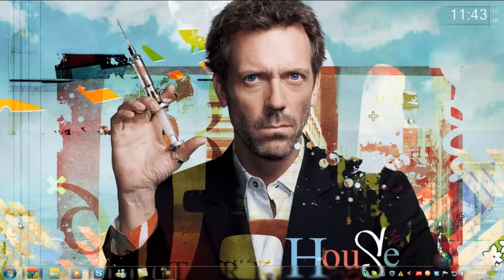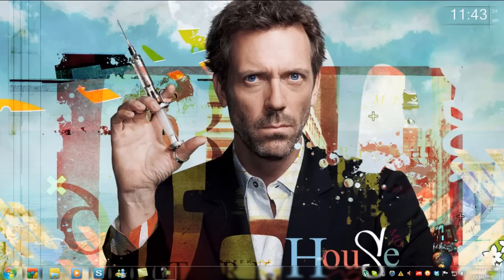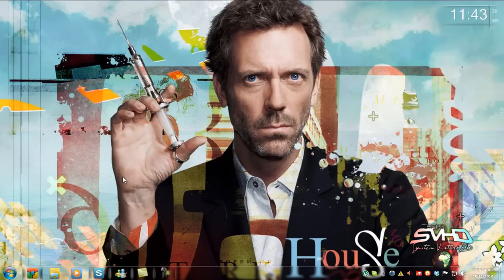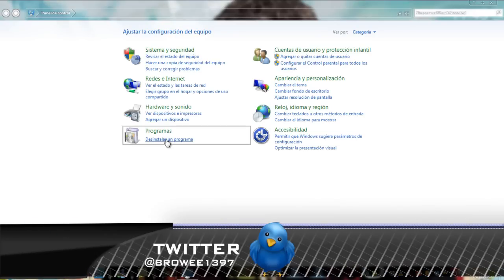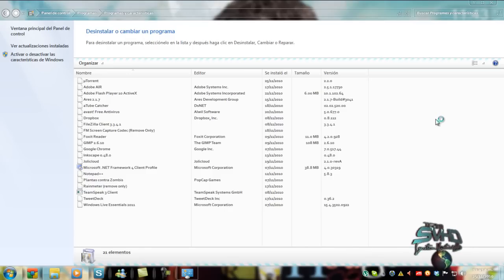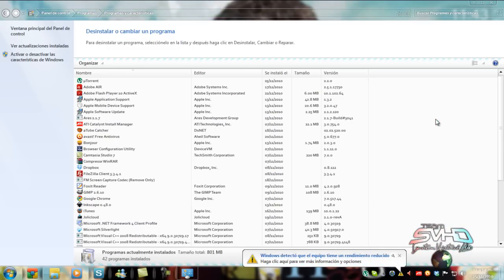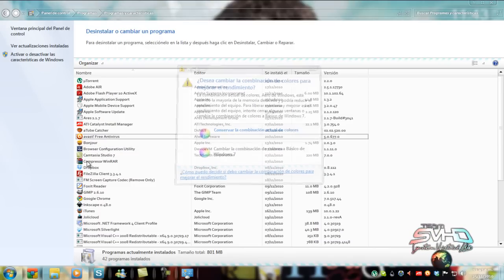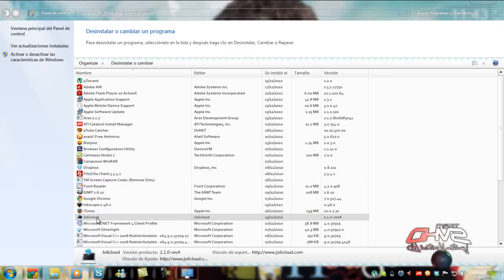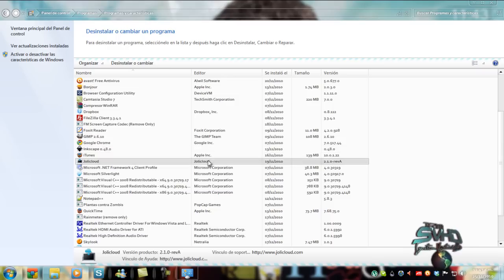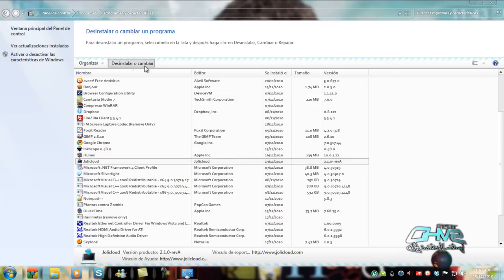La manera de desinstalarlo es nada más que irnos a Panel de Control, desinstalar un programa. Como lo instalamos dentro de Windows como si hubiera sido otro programa cualquiera, pues lo podemos desinstalar de la misma manera. Necesitamos buscar la aplicación Jowly Cloud y nada más darle en desinstalar o cambiar.